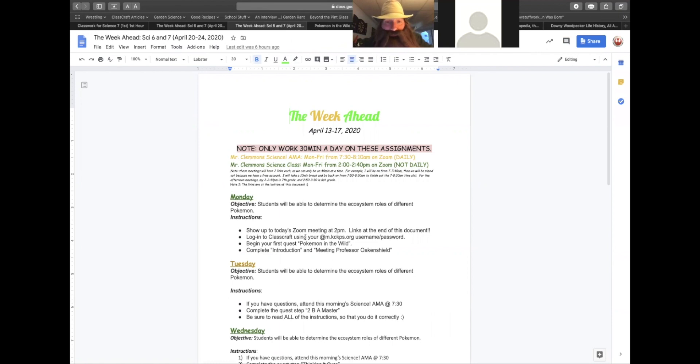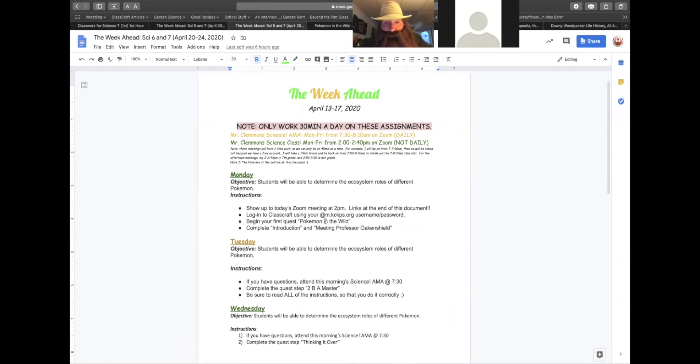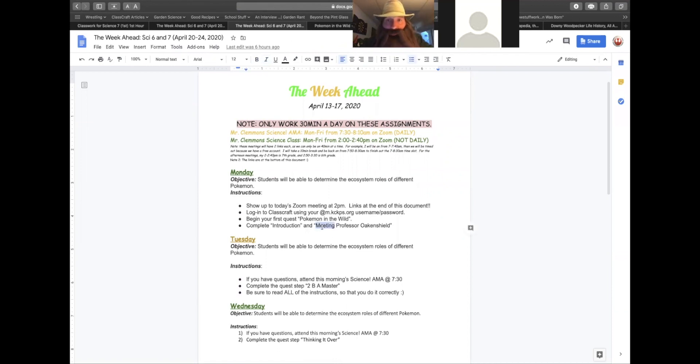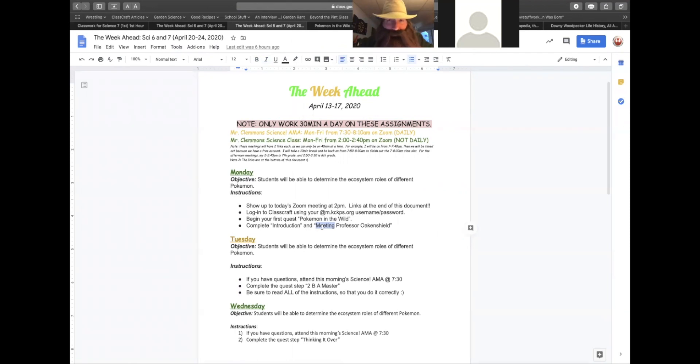As you look today, you need to go ahead and look into the introduction and then move ahead and read everything in meeting Professor Oakenshield. Now, Professor Oakenshield is a bit of a grizzly and kind of a grumpy fella, so tread lightly.